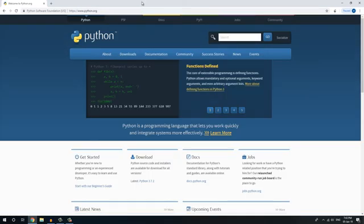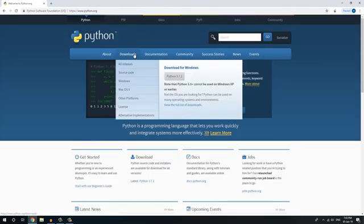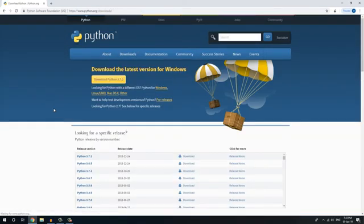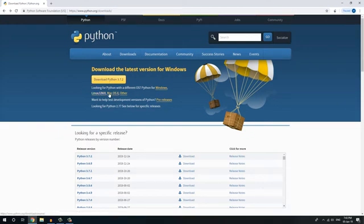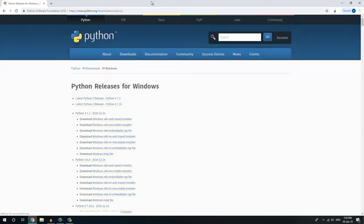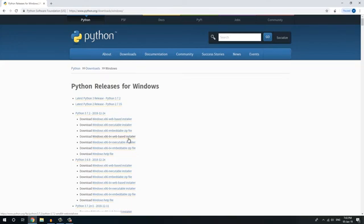Then click the download tab. We will need to direct download. Now we will click on Windows, then click on Windows 64-bit web-based installer.